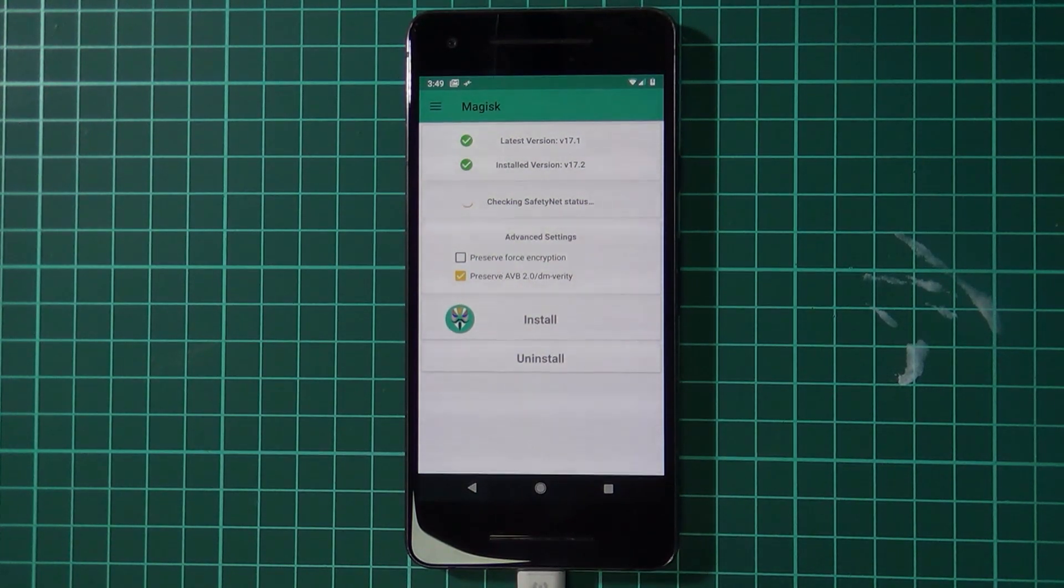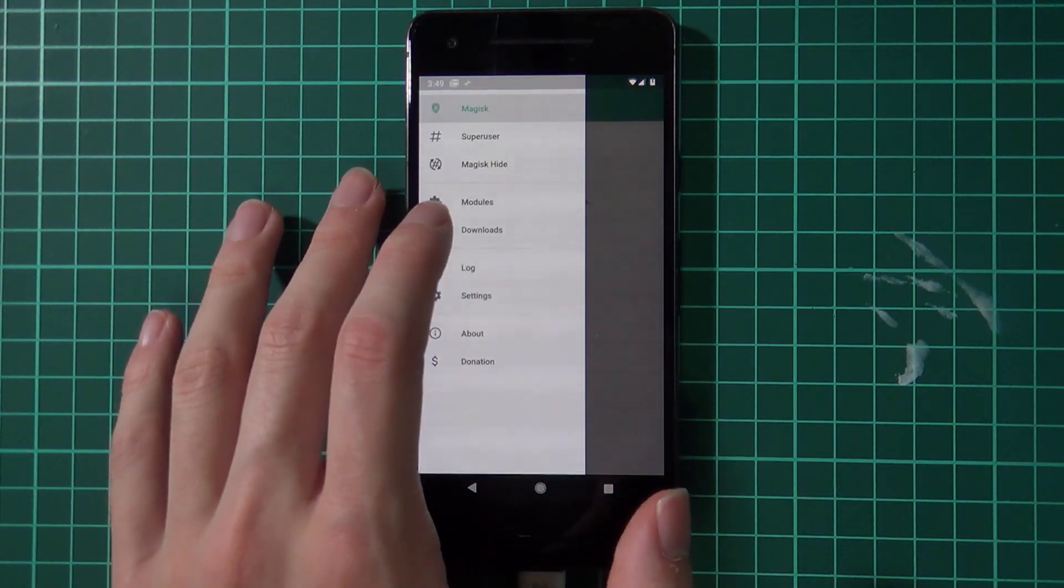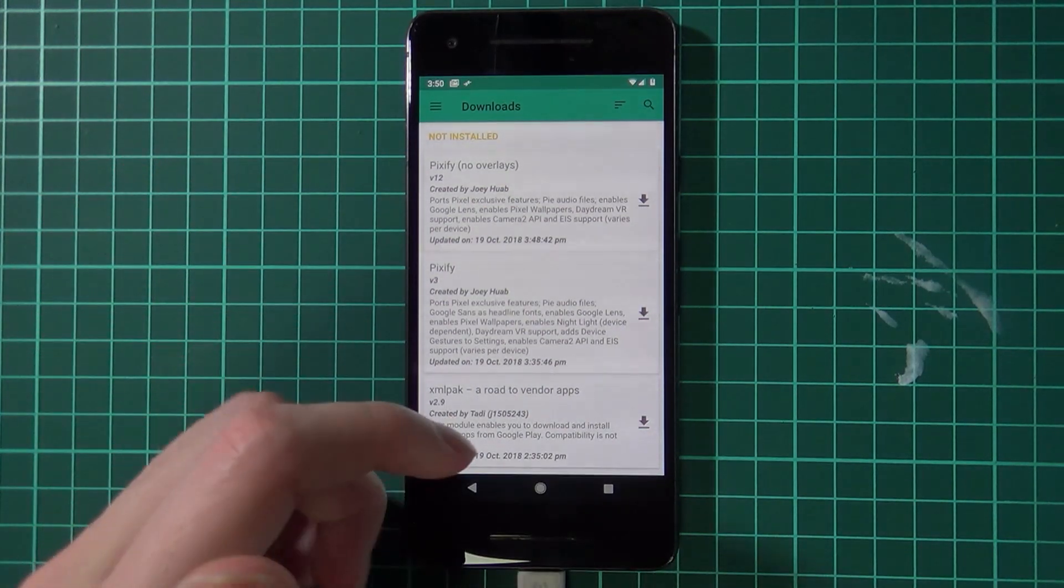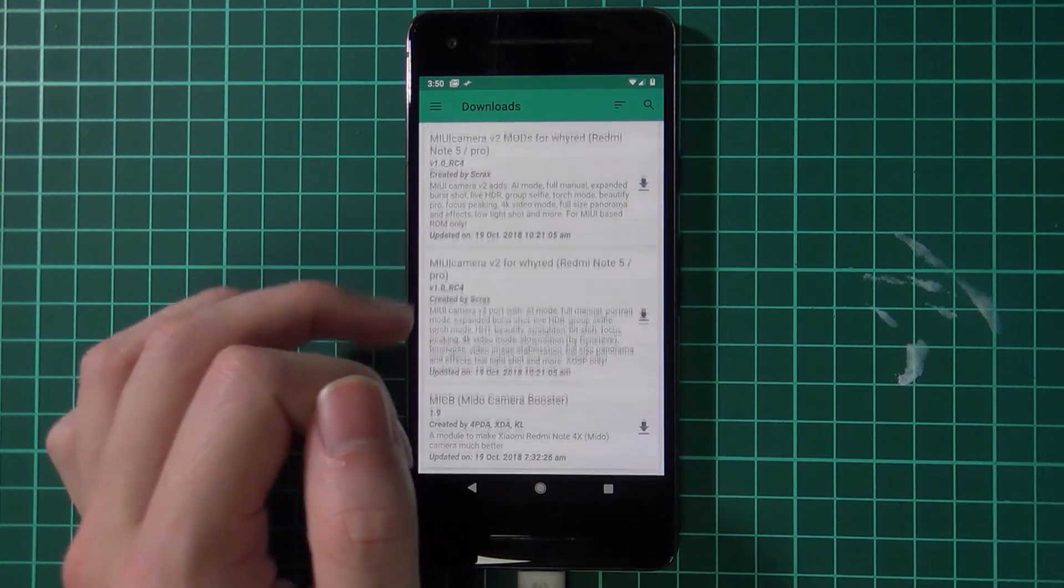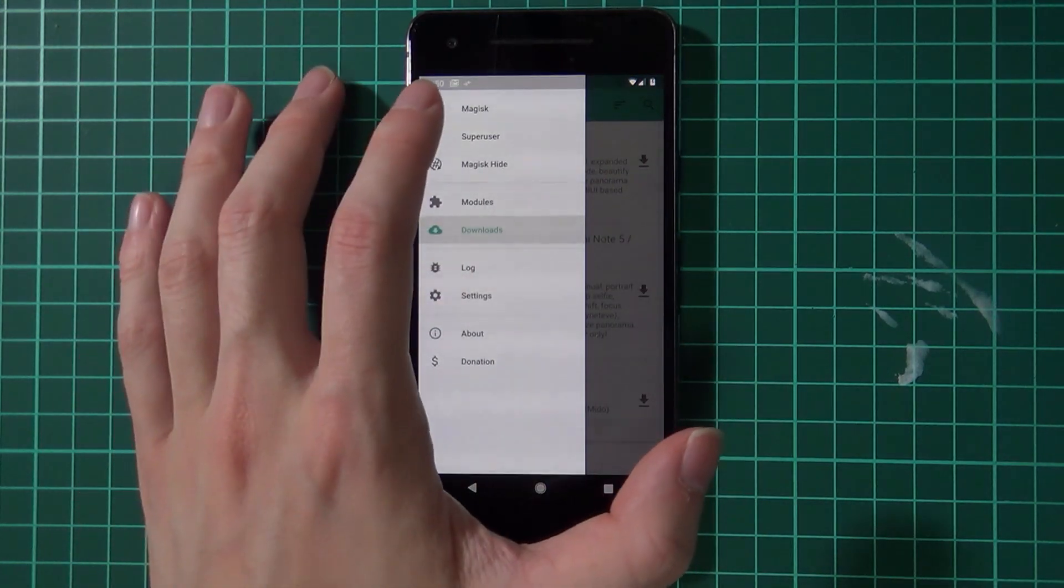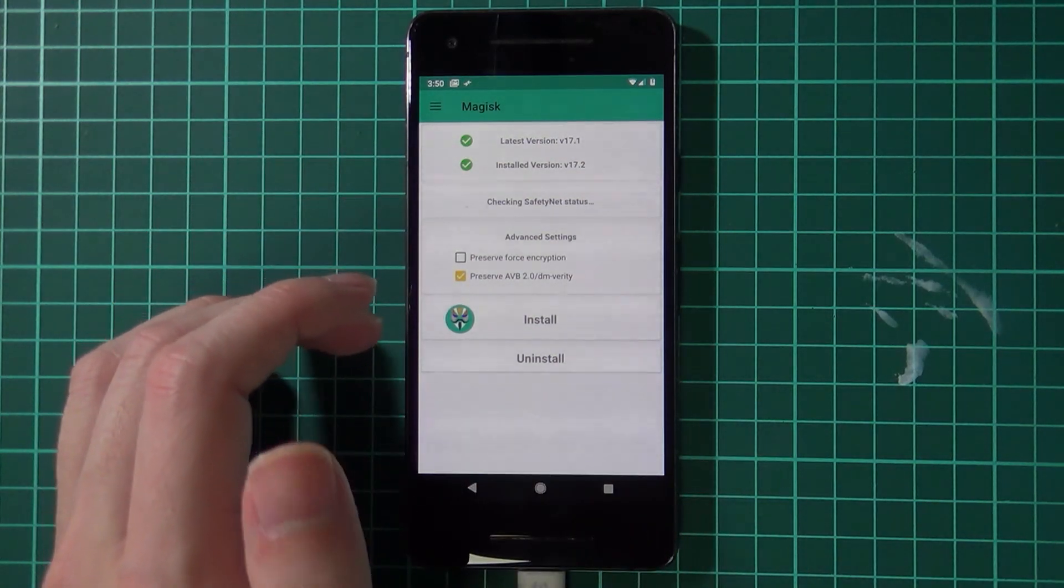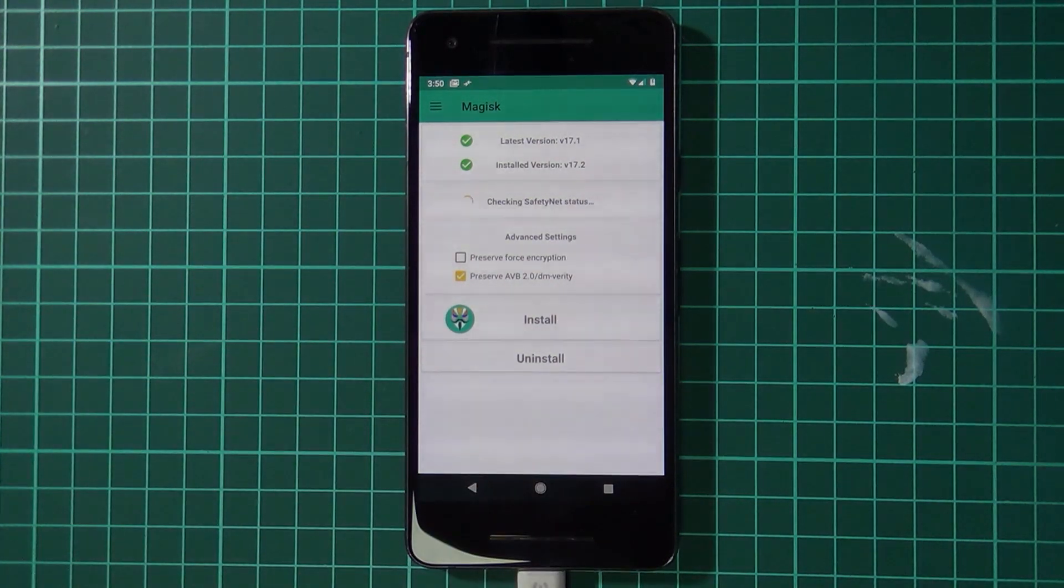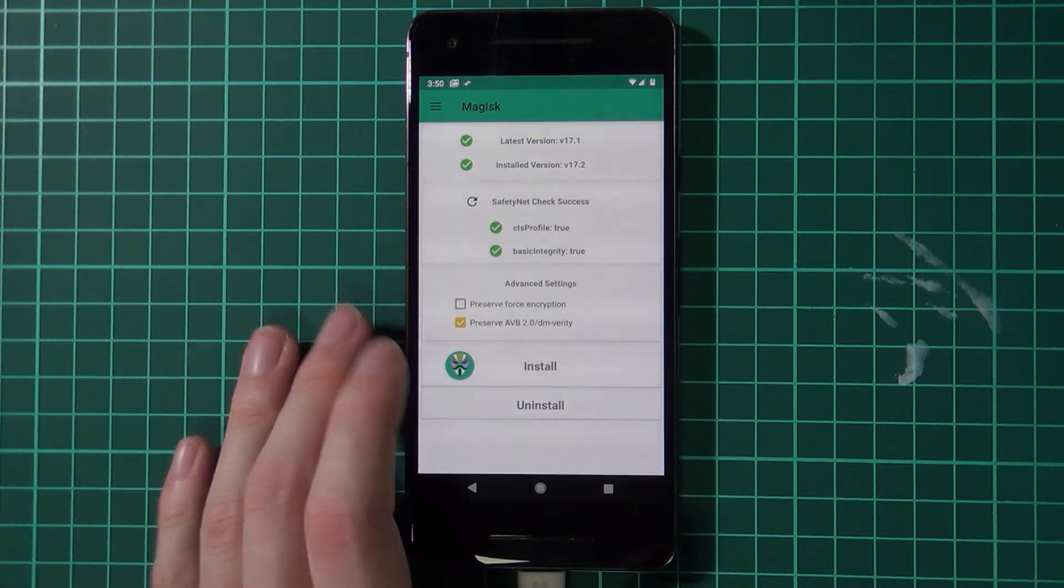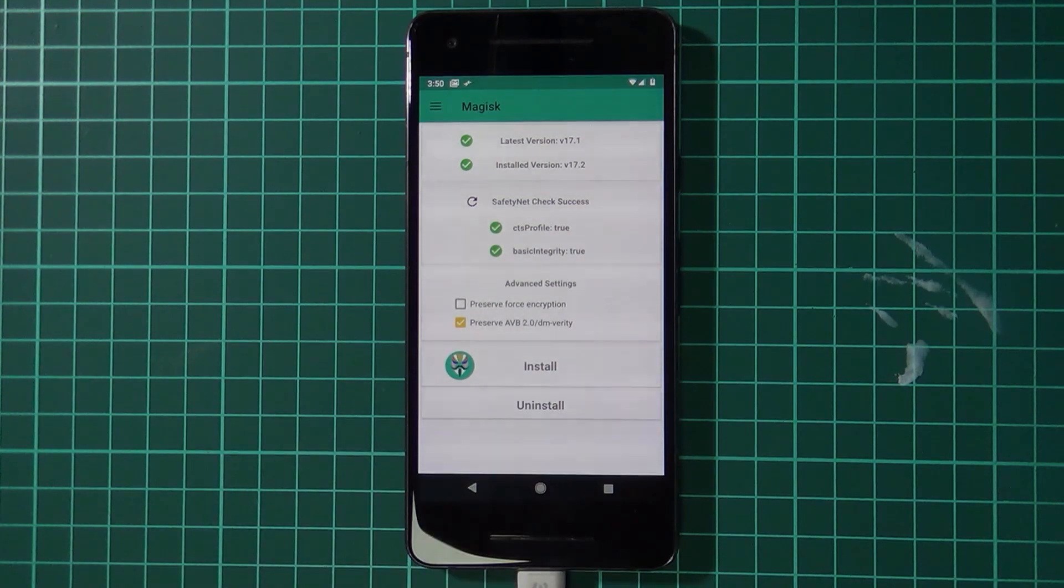If you go over to the side here in the download section, these are all the modules that you can actually install. Different things, pretty cool stuff, so have a look at there on your spare time. We'll just go back to the Magisk thing and see if we can check our safety net status. You can see it passing as well. So that's it, our phone is rooted using Magisk Manager on Android Pie, so I hope you like this video.